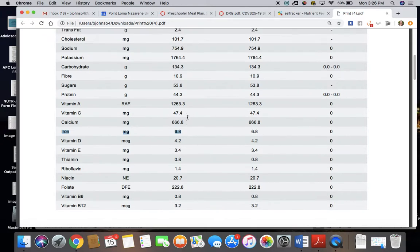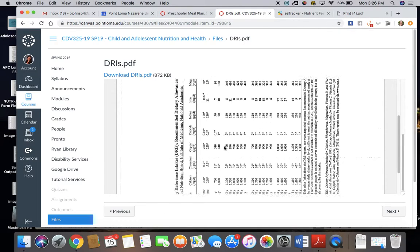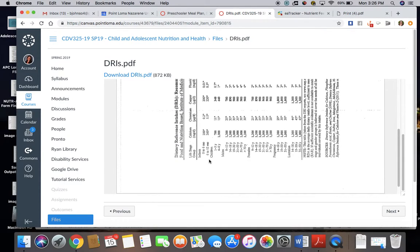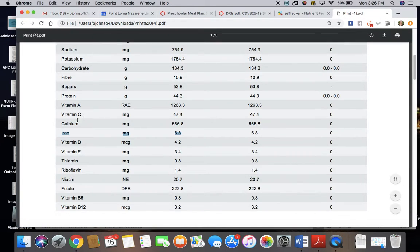We want to make sure that we look at this DRI chart right here. You can see the 3-year-old, so for example, I know you have to tilt your head a little bit, it's 700 milligrams for calcium, so let's go check that here.